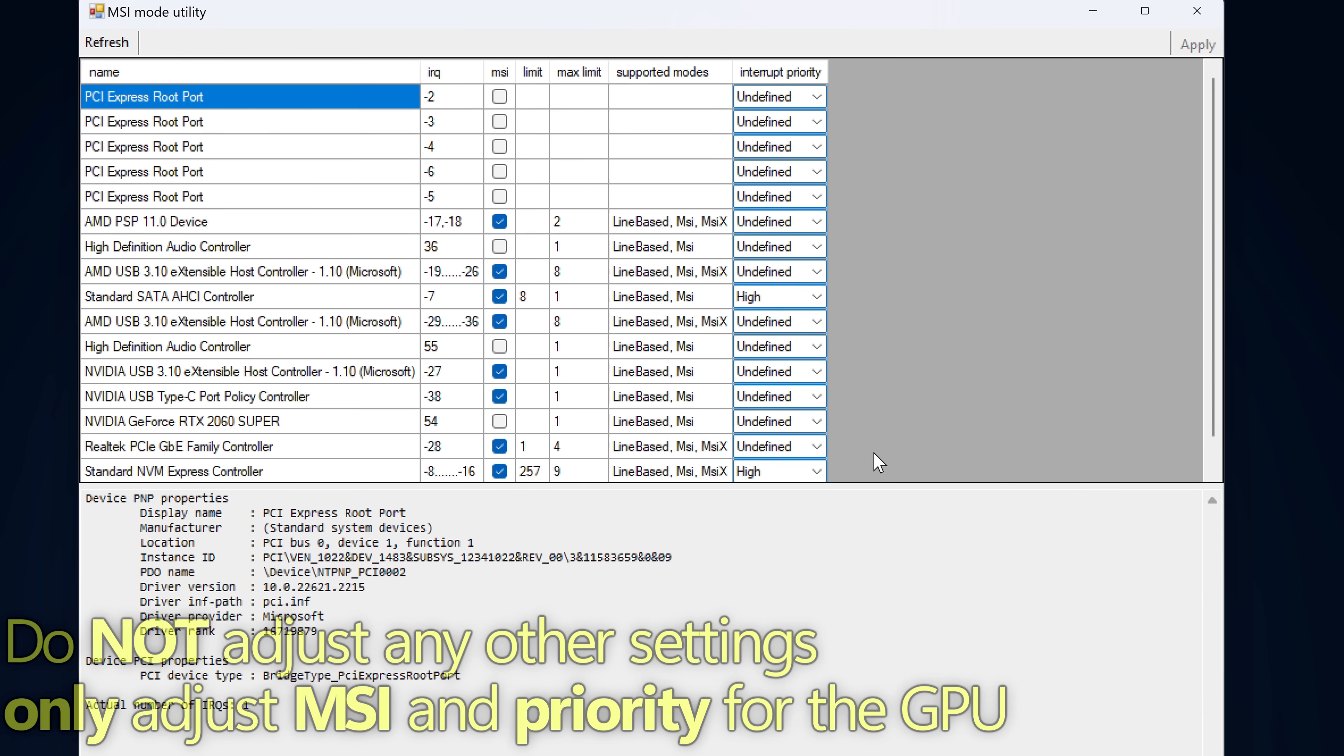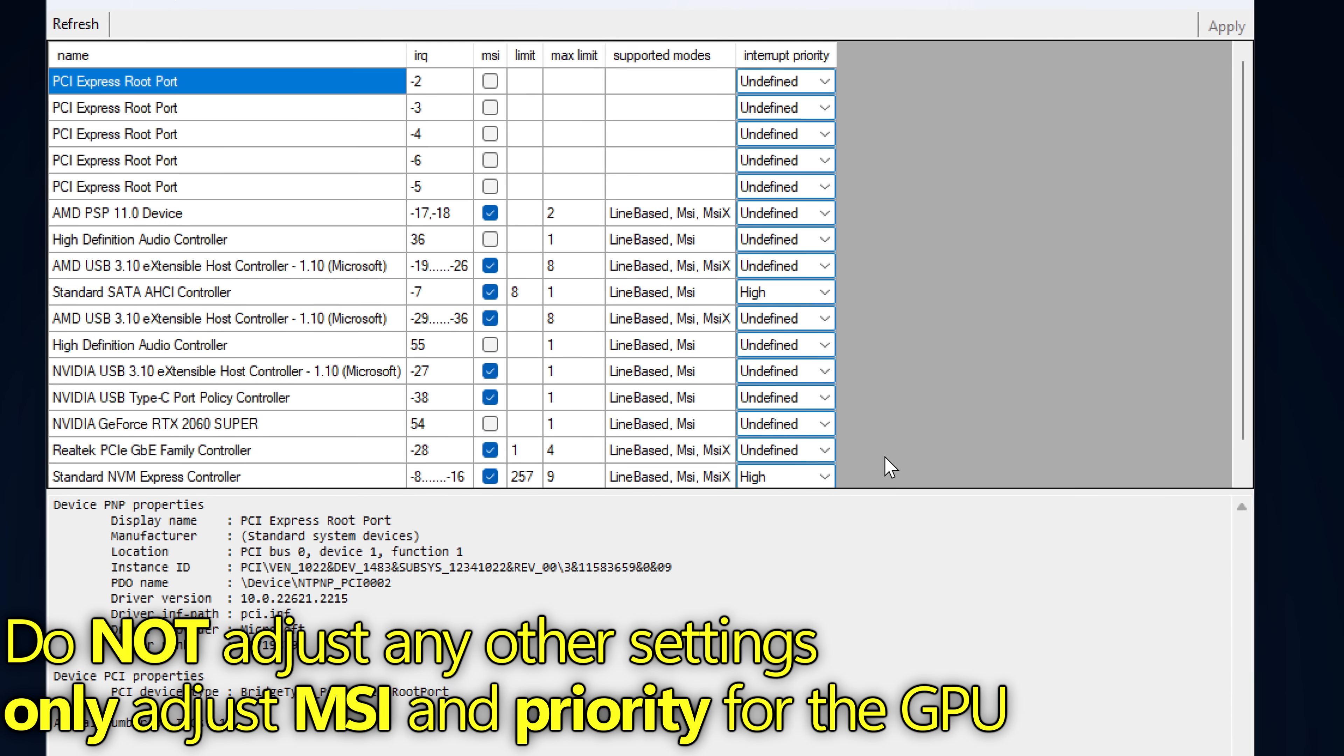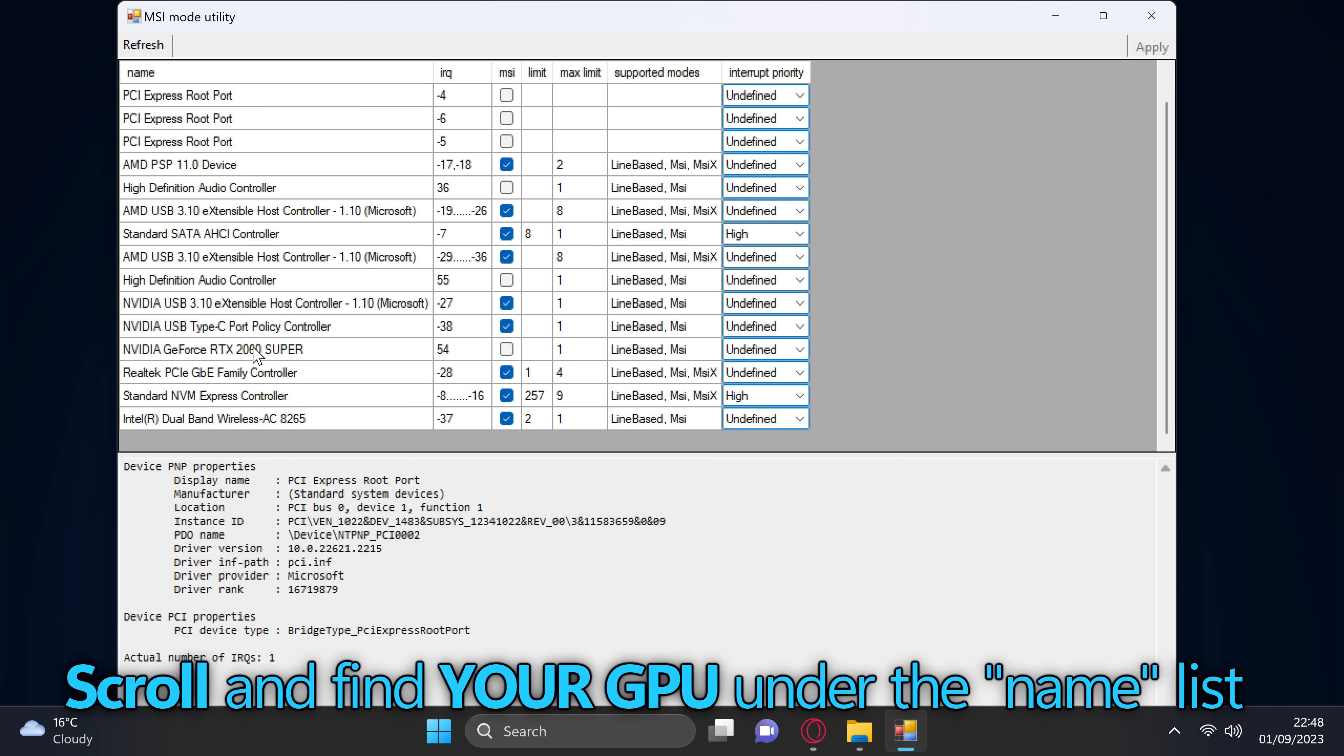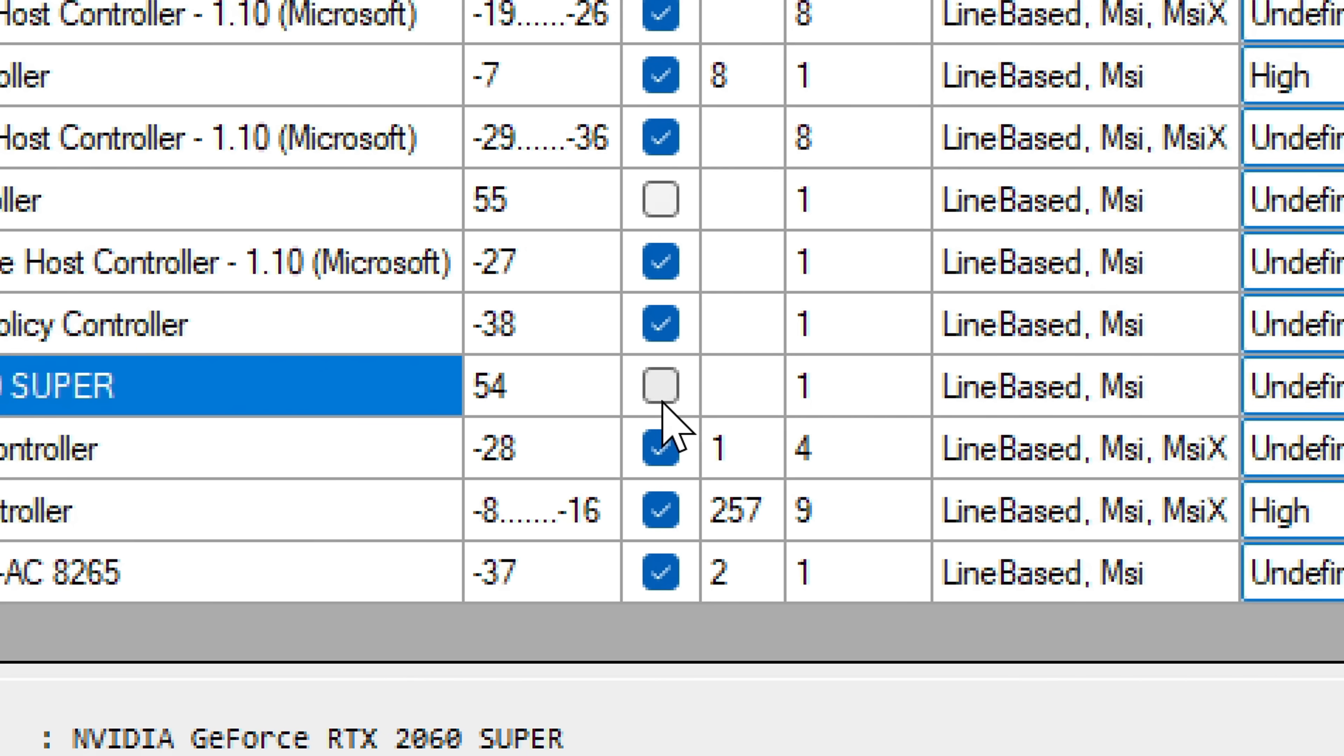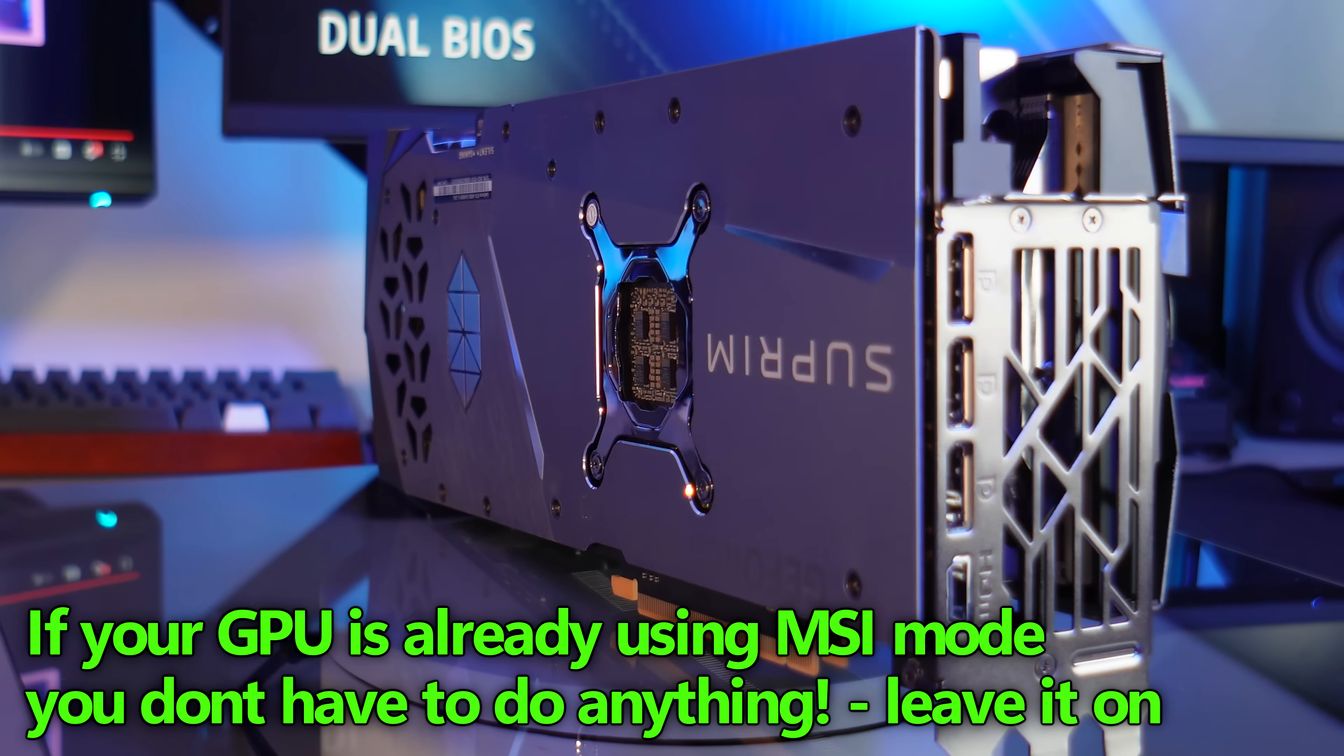Once you've booted into this utility, please do not change any other settings for anything else listed on here besides your GPU. Doing so could change the compatibility of certain aspects of your system, like networking cards, audio controllers, USB devices. Please do not just change random settings for this program. Navigate over to the name section, proceed to scroll down to your GPU. You can see here at the top, we have the MSI mode, and the checkbox for this individual GPU is actually unchecked, meaning the MSI mode is not currently running. If this had the checkmark next to it, that means that your GPU is already utilizing MSI mode, and there's nothing else you need to do.